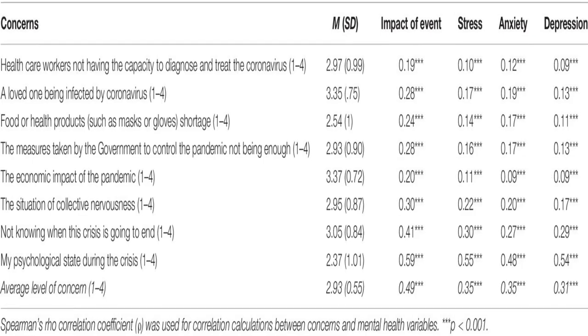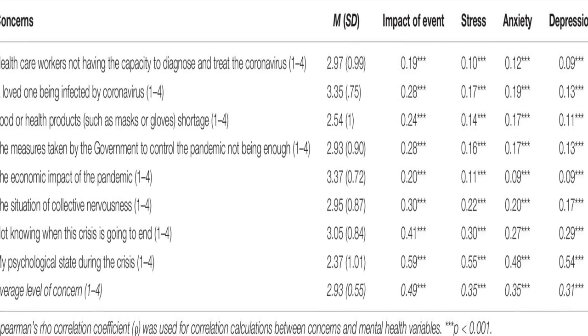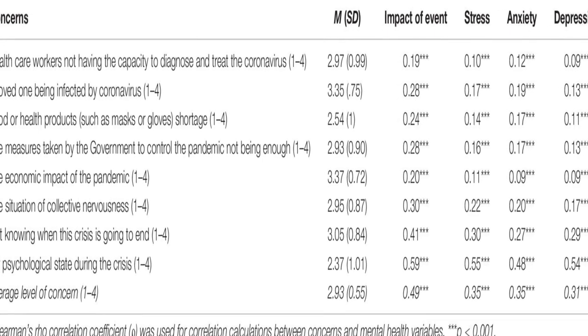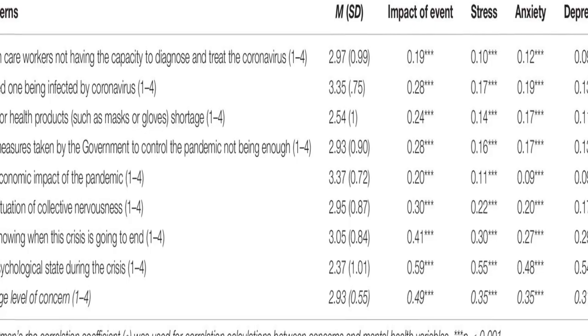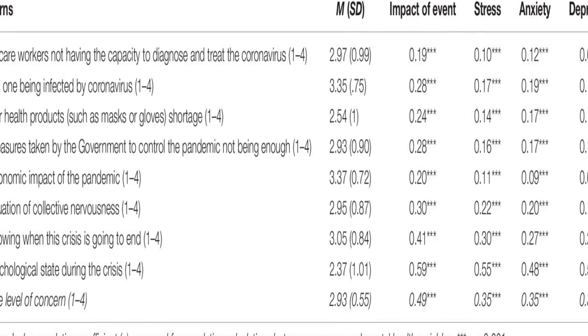It found that about 36% of participants reported moderate to severe psychological impact, with 25% showing mild to severe levels of anxiety, 41% reporting depressive symptoms, and 41% feeling stressed.